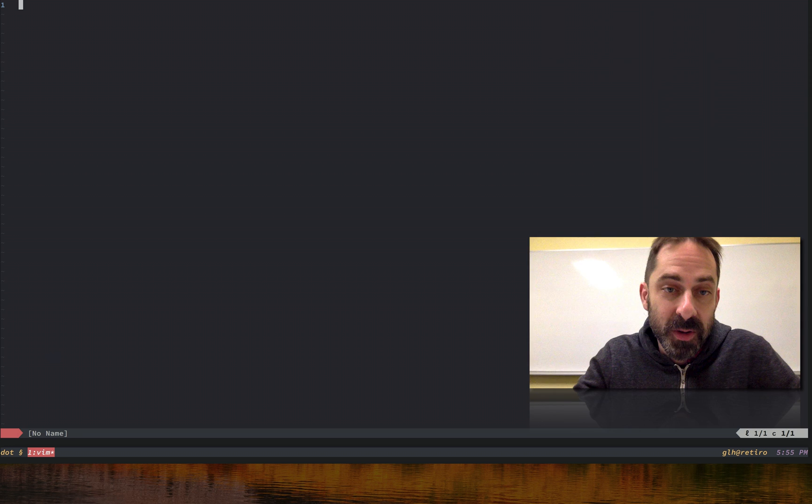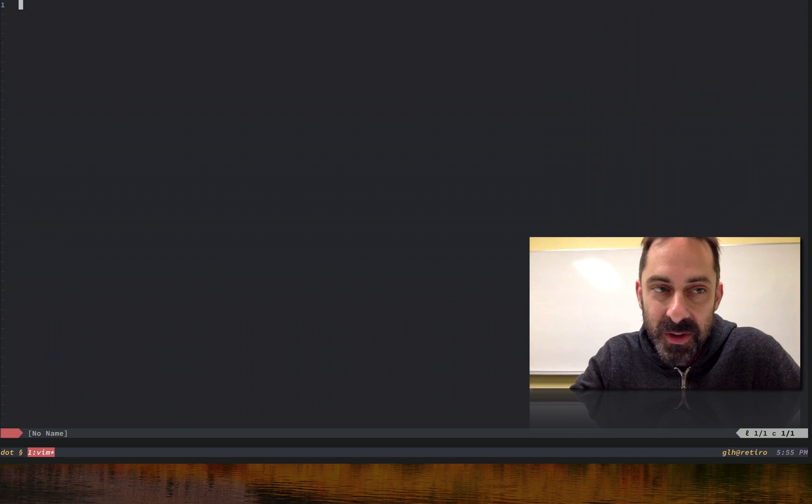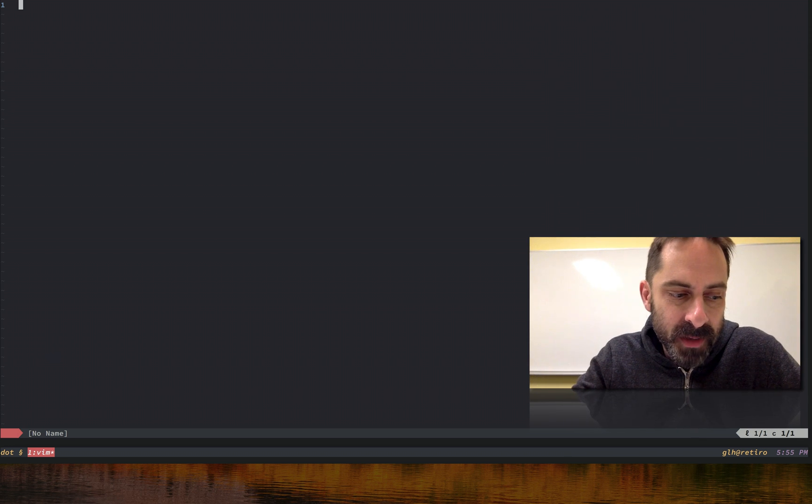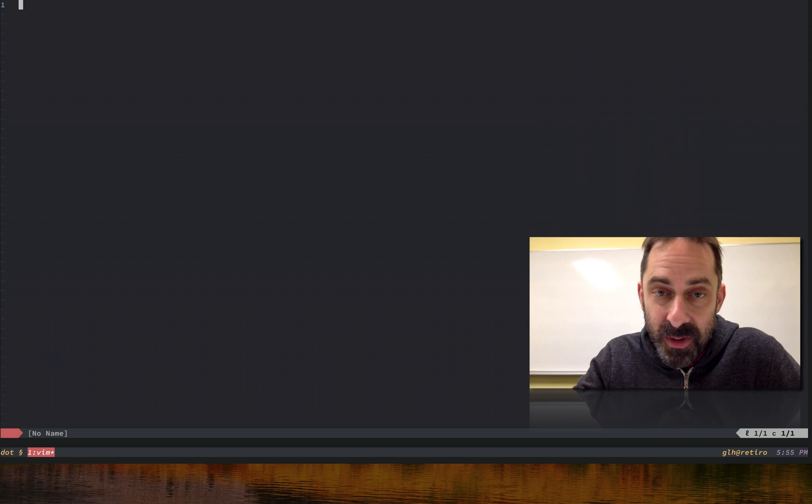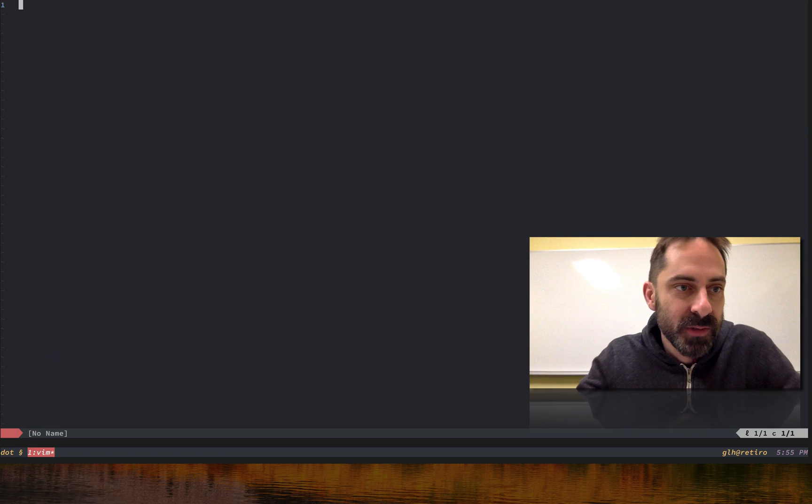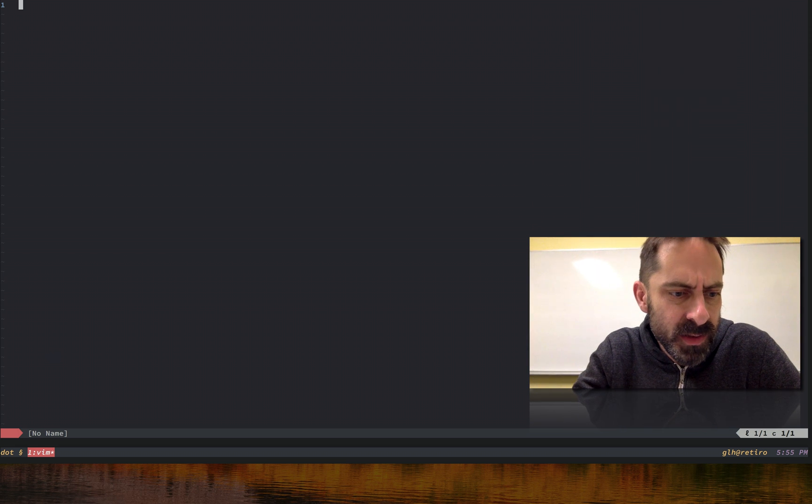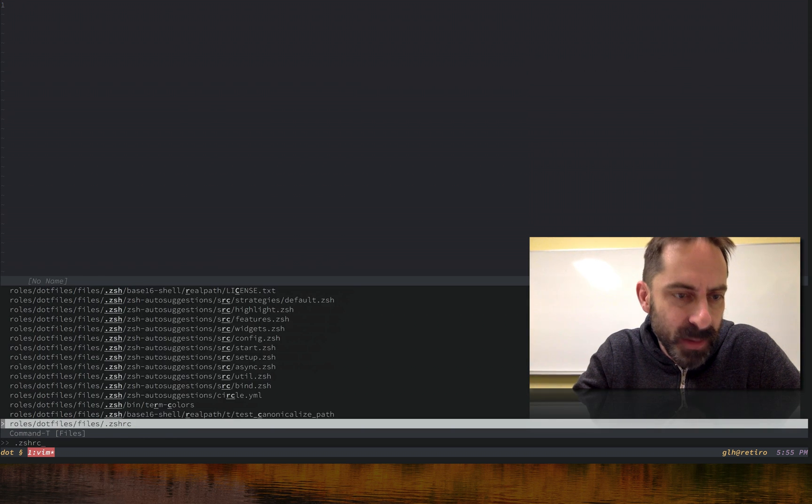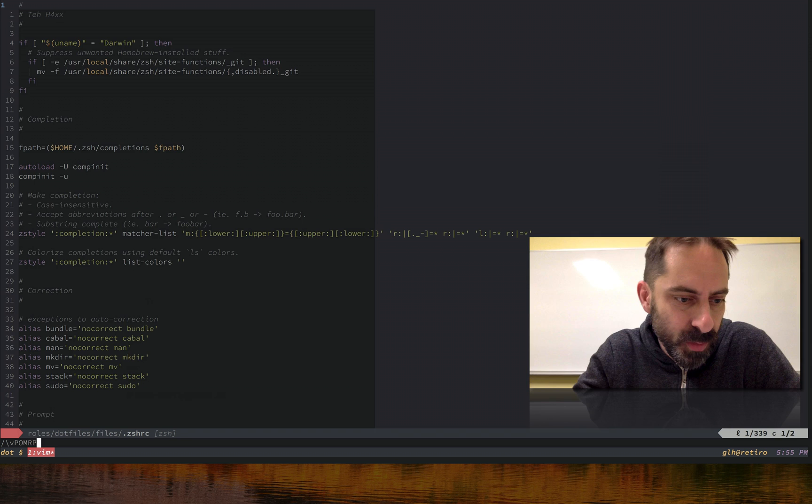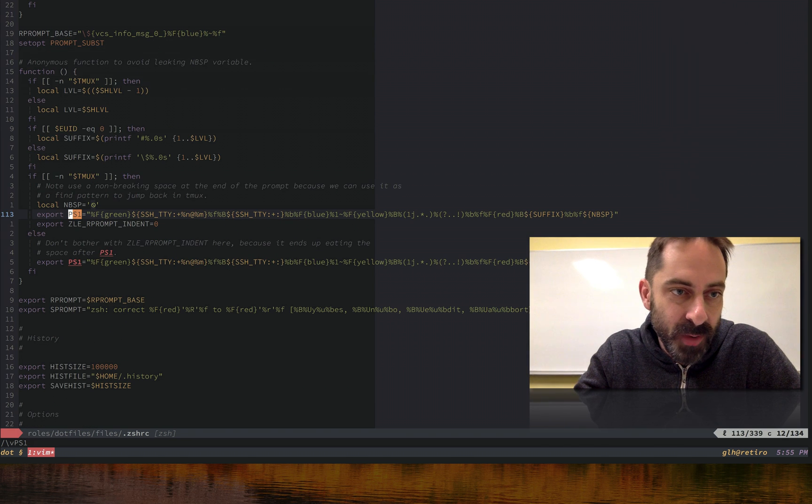So those are some of the things that a Zsh prompt can do. If even if that was all Zsh could do, I would still probably want to use it because it does everything that I ever wanted a shell to do - everything that I was used to bash doing plus all these nice little extras. So I'm not going to go into huge detail about how the prompt works, but I'm just going to point you to my .dotfiles where you can look into this stuff if you're interested.